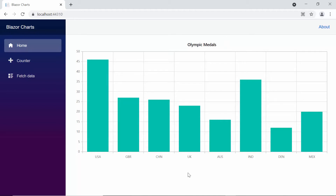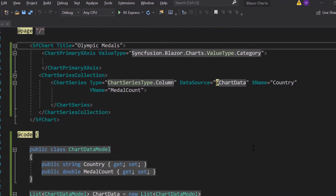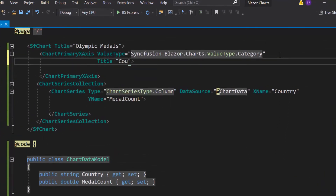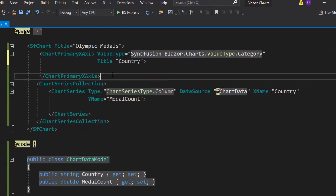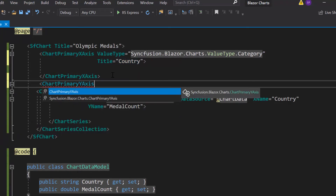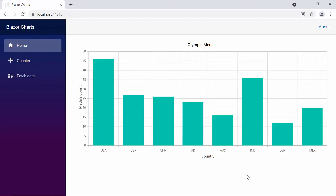Now let me set the titles for the chart axes to enhance the chart's readability. To set the title for the X axis, I will define a title property and set its value as Country. Then, to add a title for the Y axis, I will define the chart primary Y axis tag and set the title with the value Medals Count. See the chart output with the X axis title as Country and the Y axis title as Medals Count.